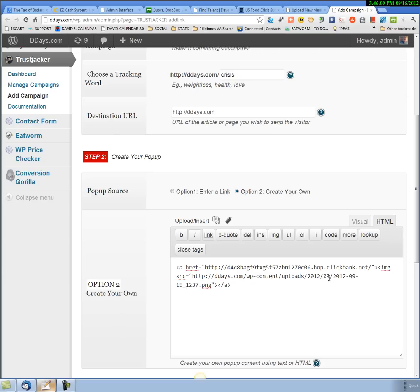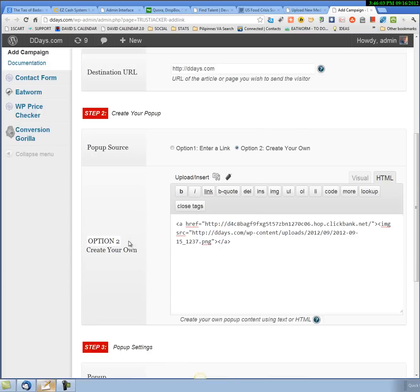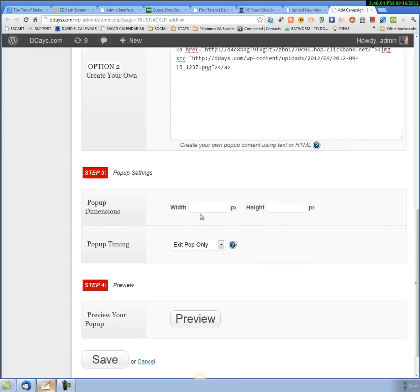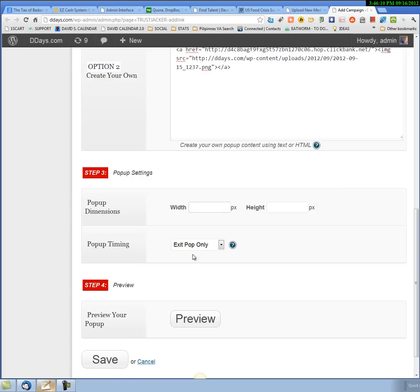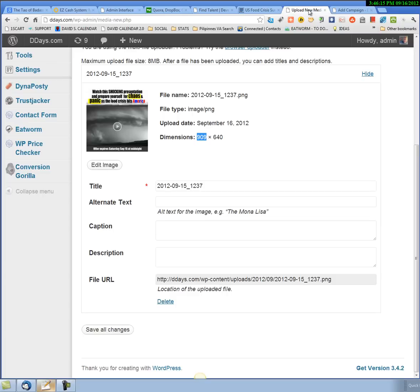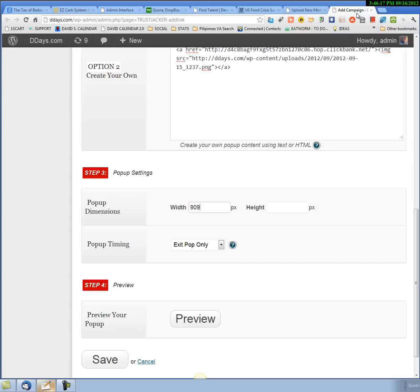That's pretty much it for this. Now we need to go down and set the width and height. You can see the width is 909 pixels. Set that here, let's type it in. 909, and the height is 640 pixels.